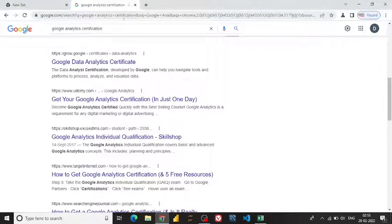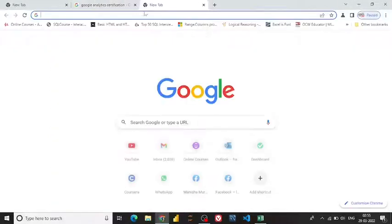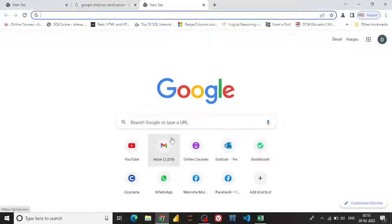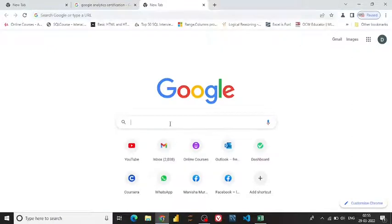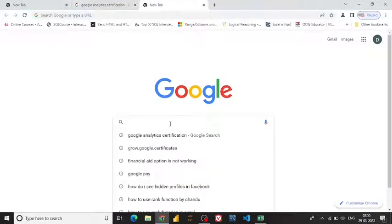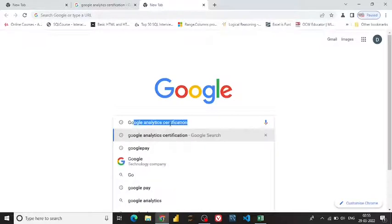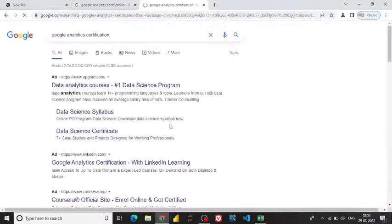Hi guys, today's video is about how you can apply for a free course on Coursera using the financial aid option. I'm going to apply for the Google Analytics certification — let me type it, it comes up automatically.